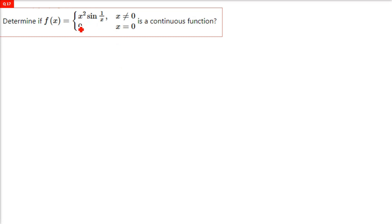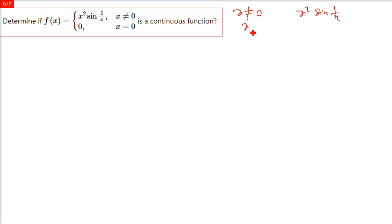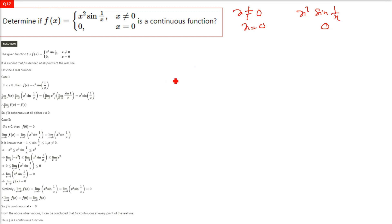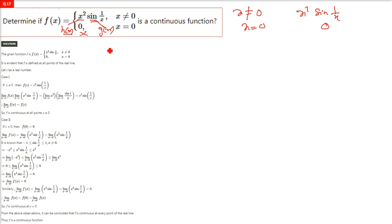Next question: determine if f(x) = x² sin(1/x) when x is not equal to zero, and f(0) = 0 when x equals zero, is a continuous function. When x is not zero we apply x² sin(1/x); when x is zero we apply zero. We have to determine if this function is continuous or not.